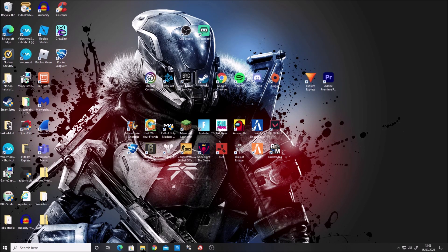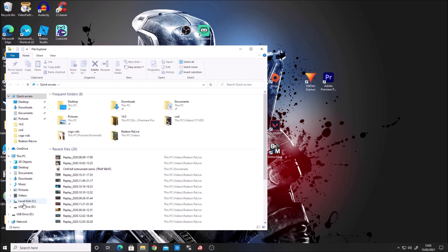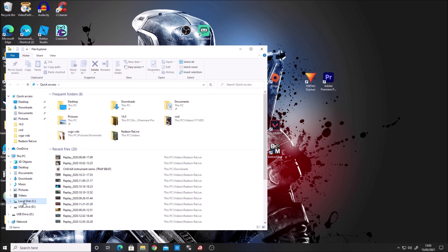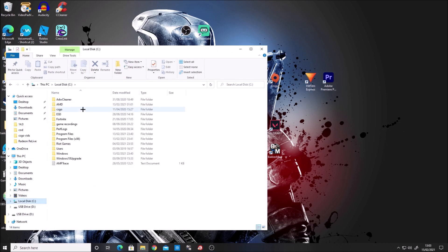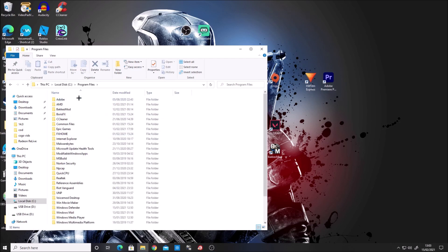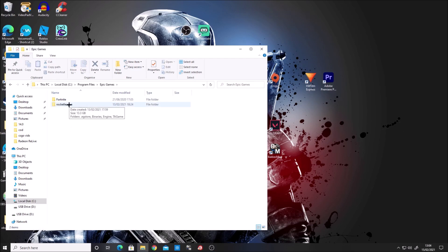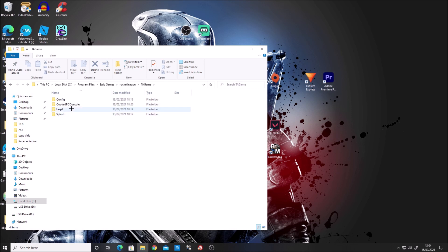First, go to your file explorer and navigate to your local disk. Go to Program Files, find your Epic Games folder, then Rocket League, then TA Game, and finally CookedPCConsole.